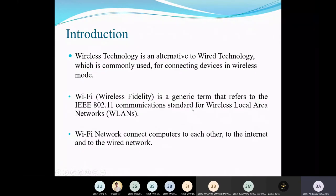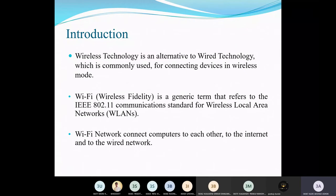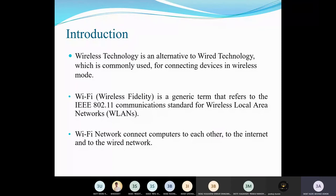So introduction: as we all know, wireless technology — that is Wi-Fi technology — is an alternative to wired technology. LAN, or local area network, is connected via Ethernet cable through all the PCs. There is one alternative for that connectivity, which is wireless technology, meaning we can remotely connect and control devices wirelessly.